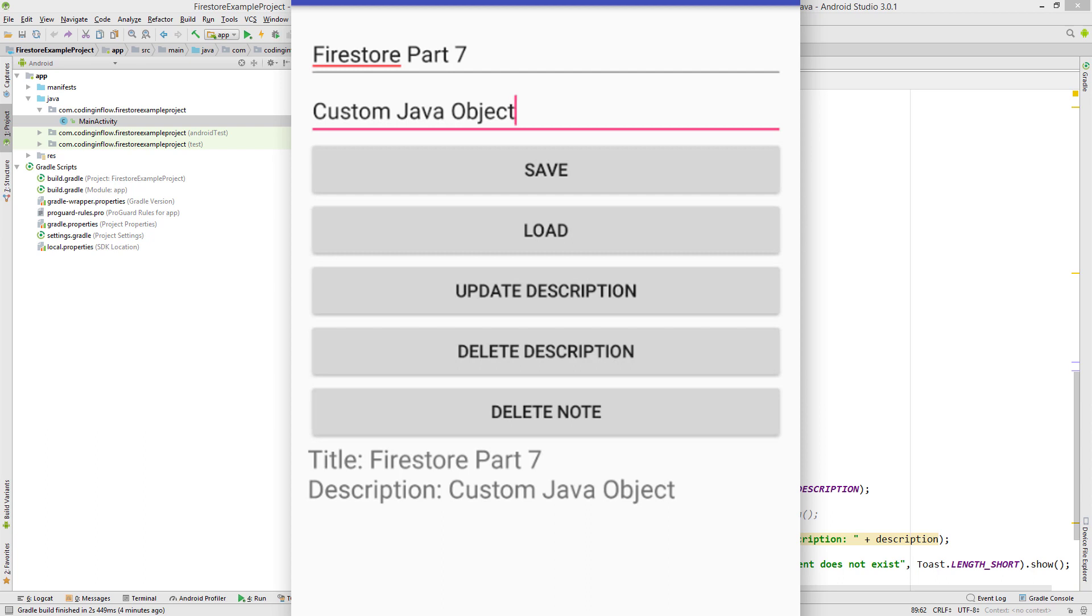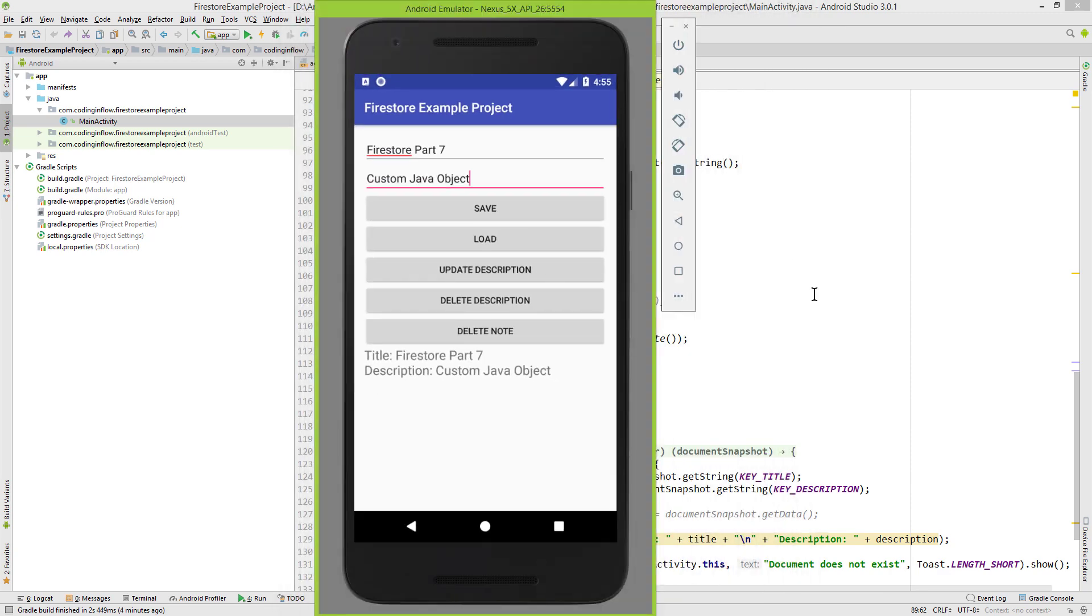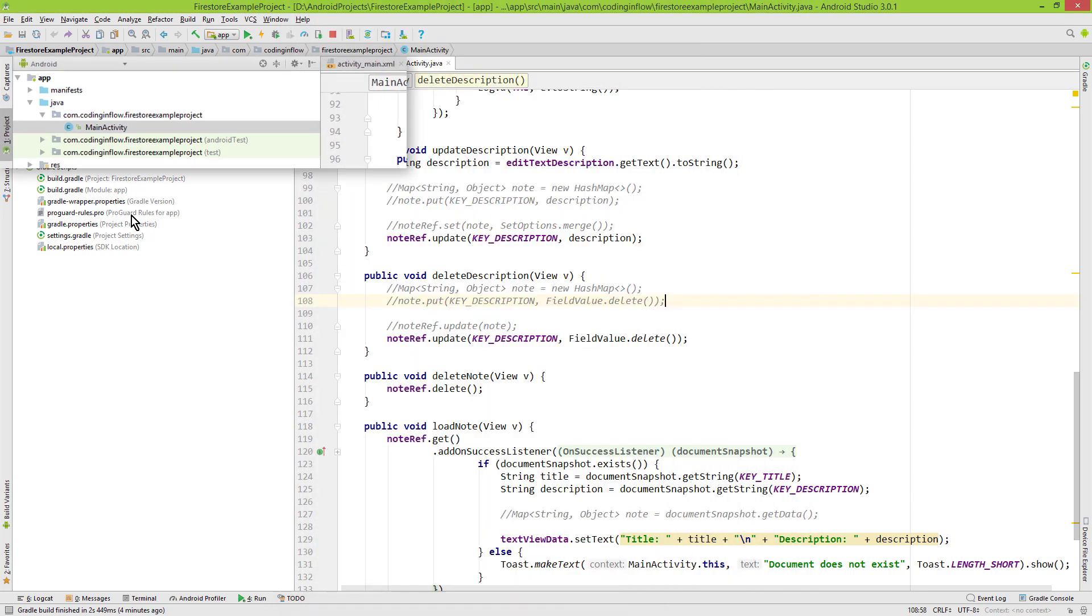So in this video we will create a Note class and then use this class instead of HashMaps to save and retrieve our data. So let's go into our project.